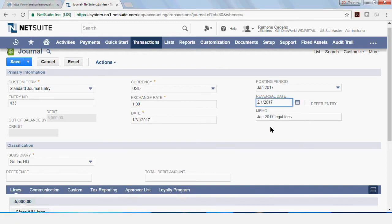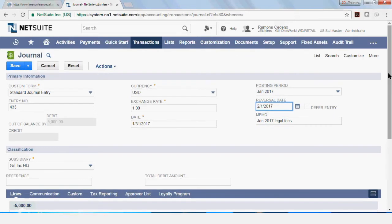I just click February and it would post a reversal entry in February automatically. Another option is for you to memorize this transaction.